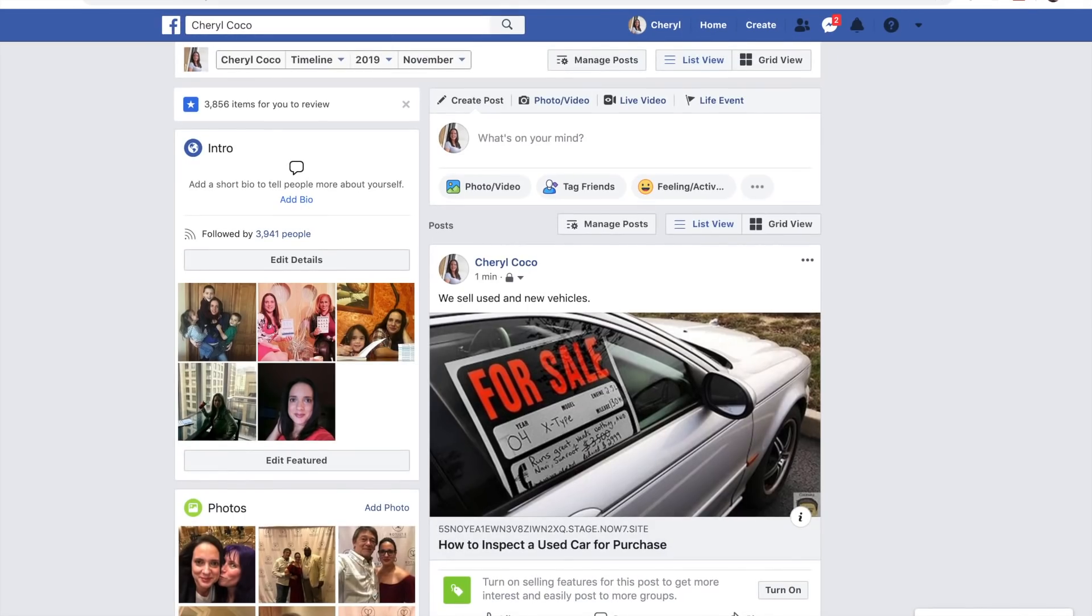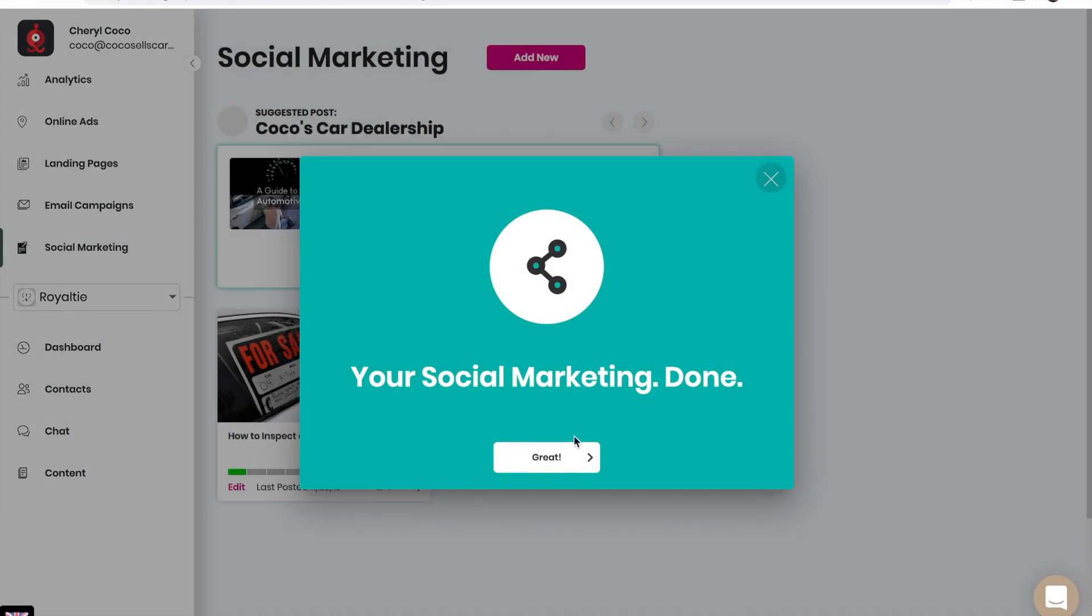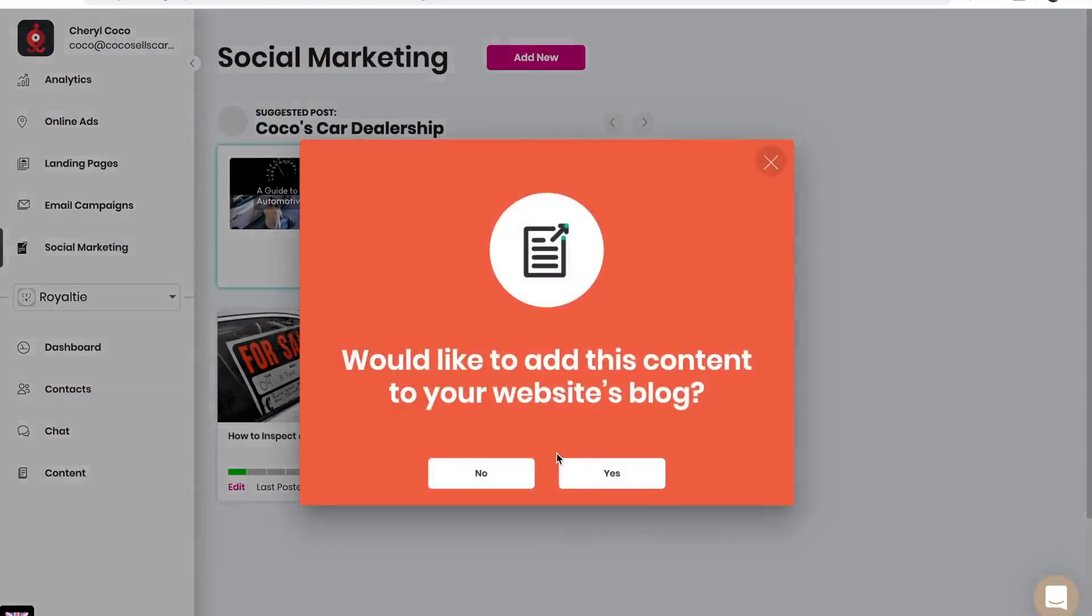Now that the article is posted, I'm going to go back into our account and answer the question: Have you succeeded with publishing your post? Yes. Your social marketing is done. Great.